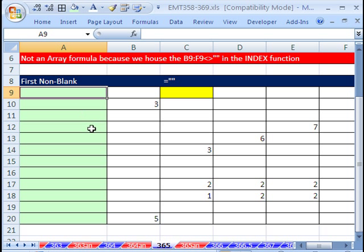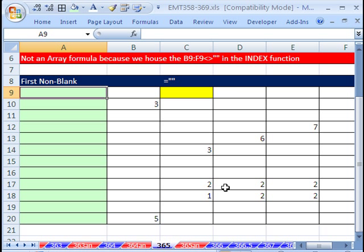We're going to use the INDEX to look up the first non-blank. And we will use some true-false criteria, so in essence, is this not blank? That's false. Is this not blank? Yes, so it'll be true, false, true, true, true.